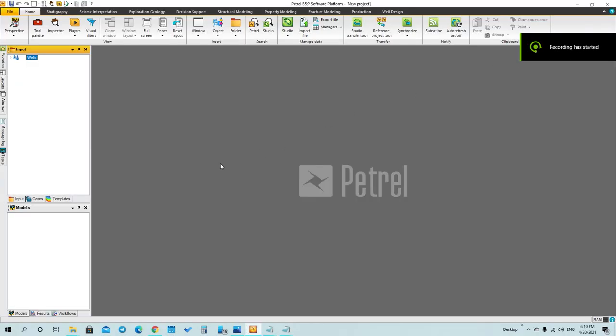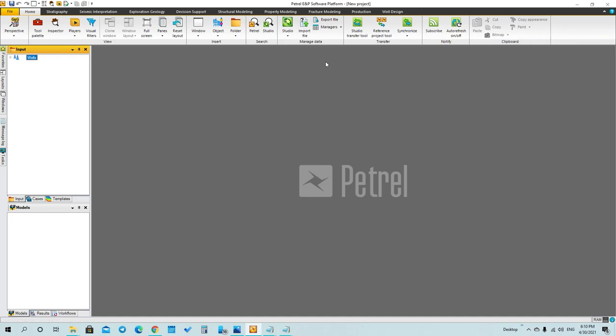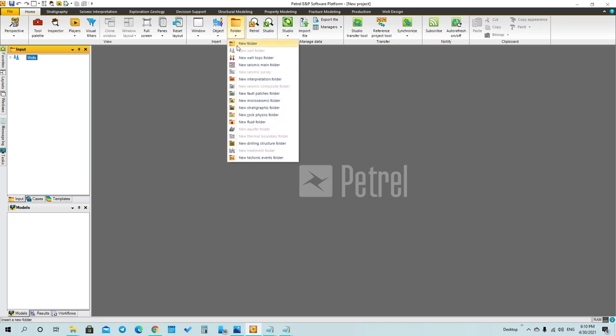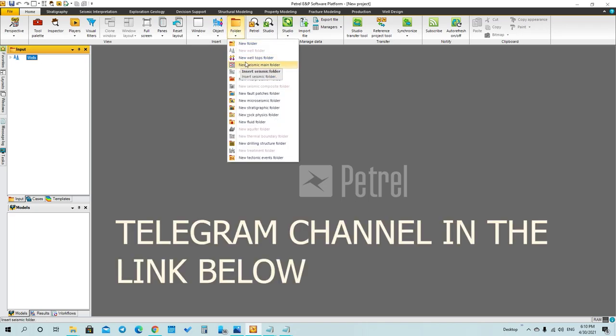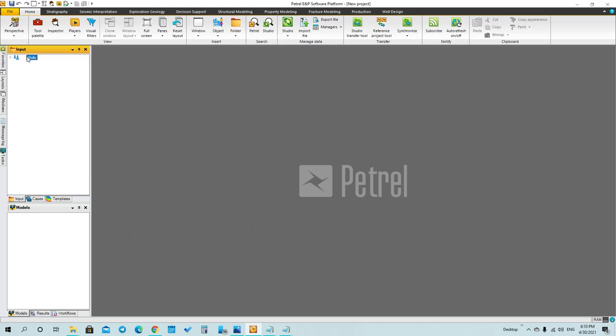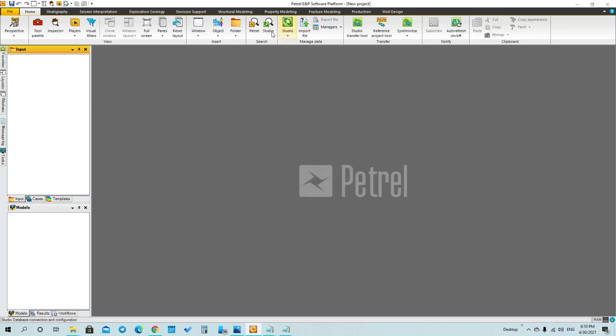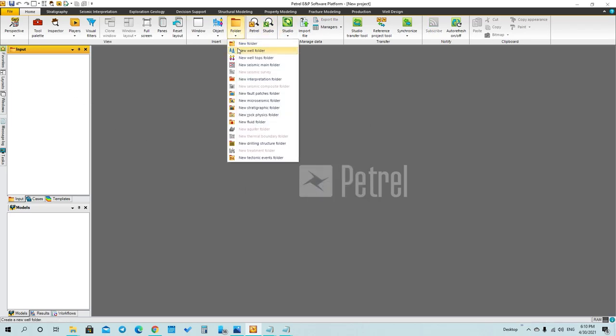After we know how to collect the data, we will upload them to Petrel. I will send you the data that we got in the Telegram channel. First thing, we have to add a folder for the well.